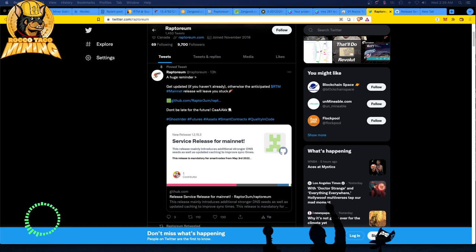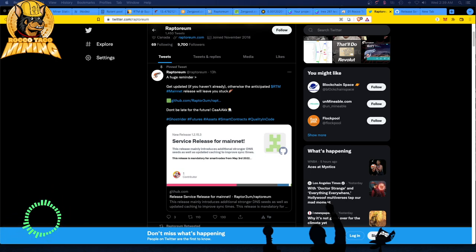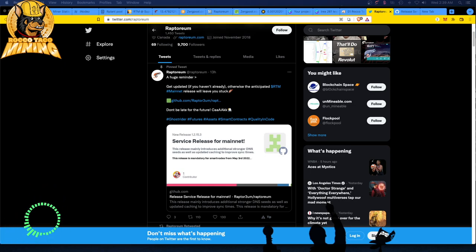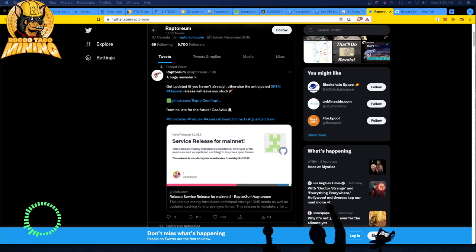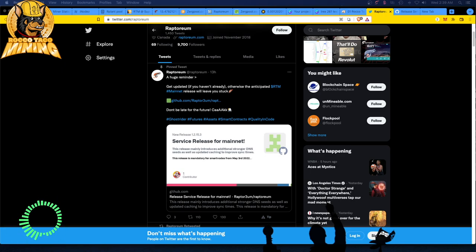You must update your core wallet to the latest version. The new release is version 1.2.15.3, a service release for Mainnet.